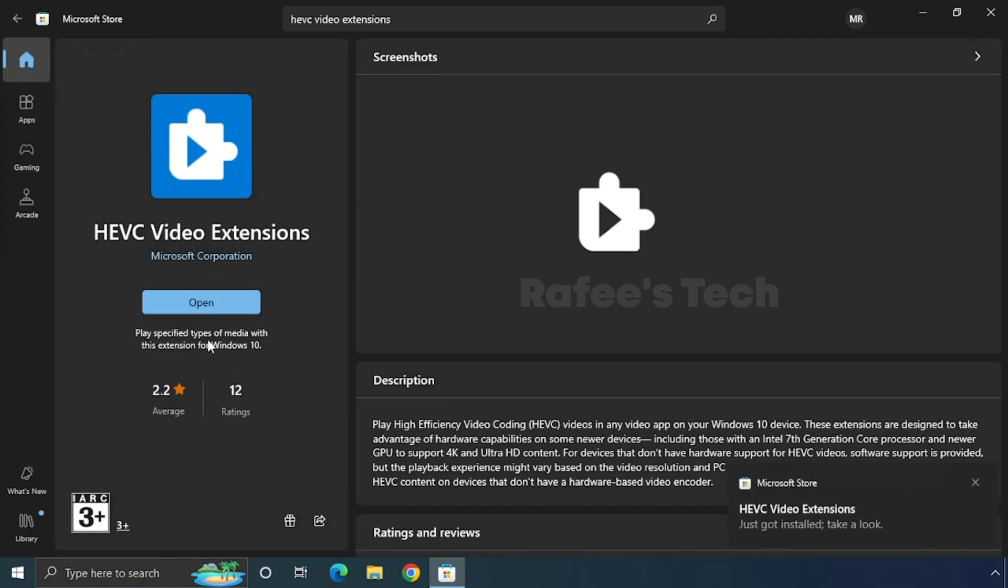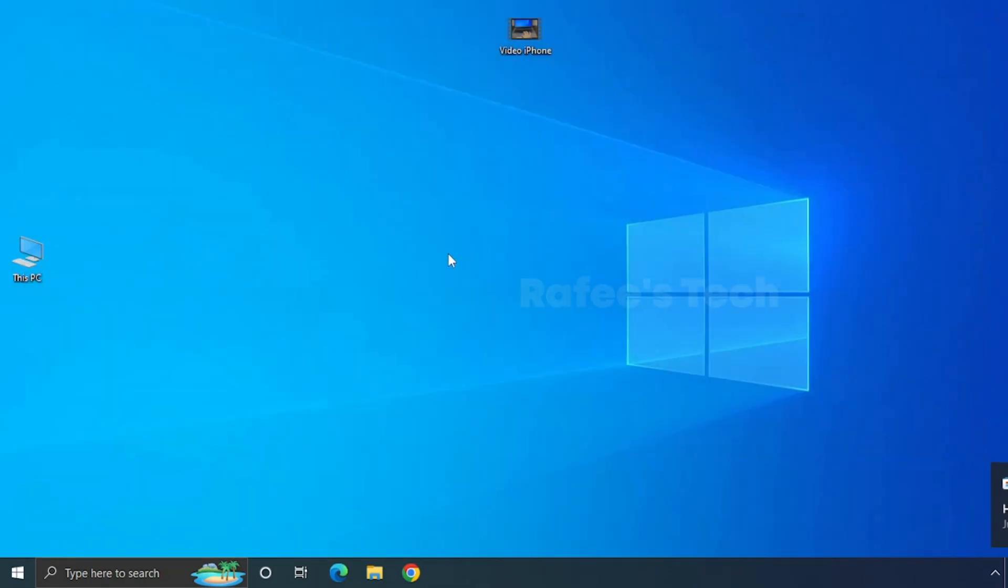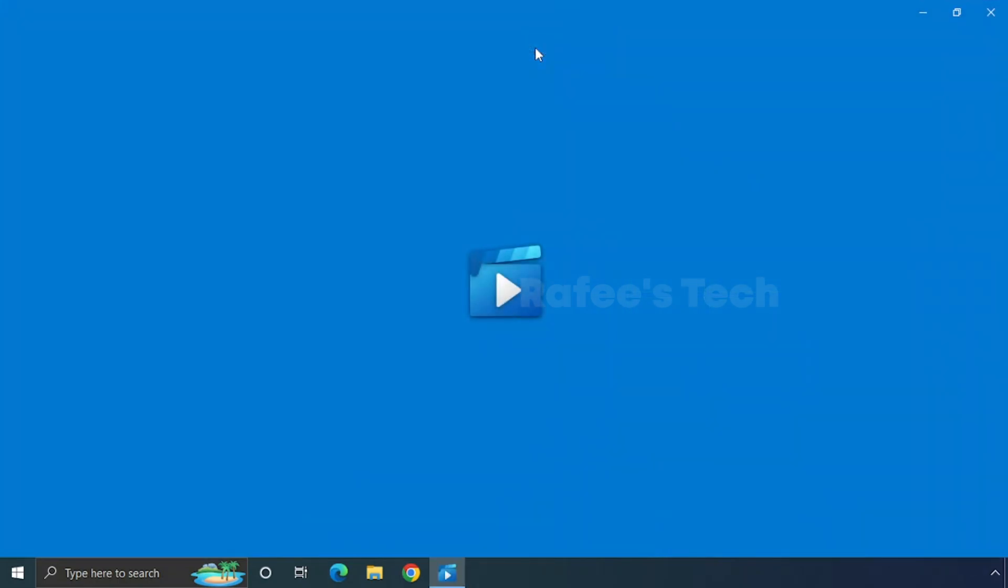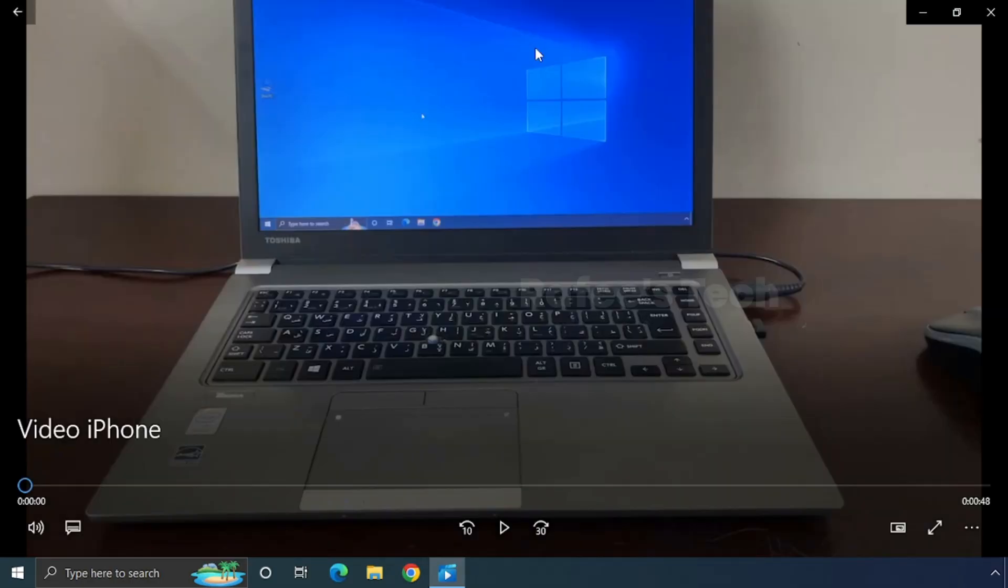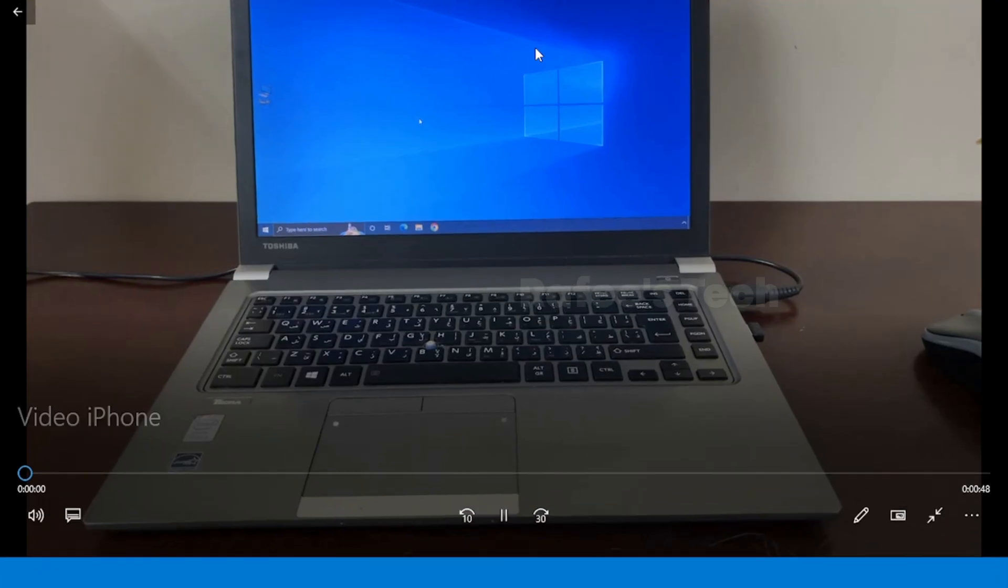Now you can see that the installation is completed. Okay, now I will try to open the video again. And you can see that the video is opened without any error.